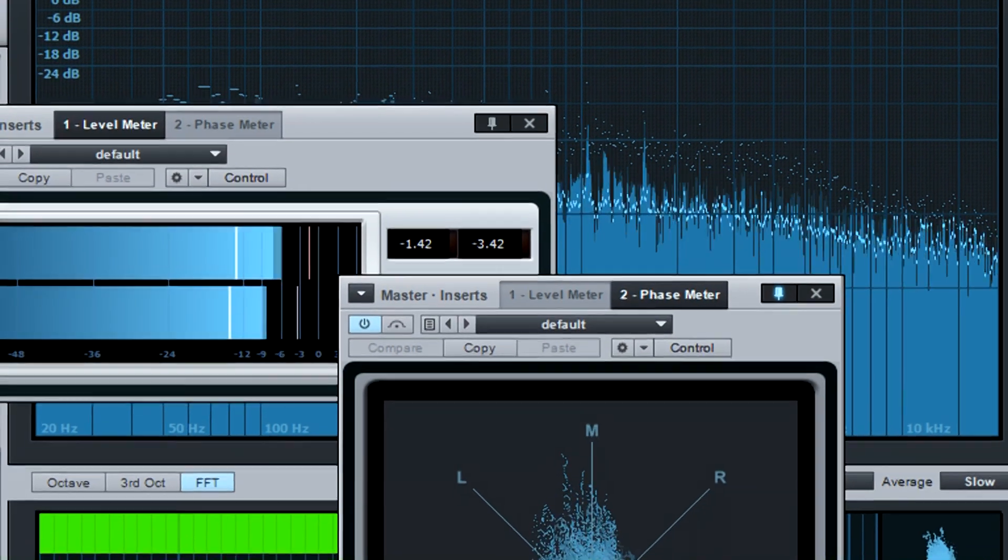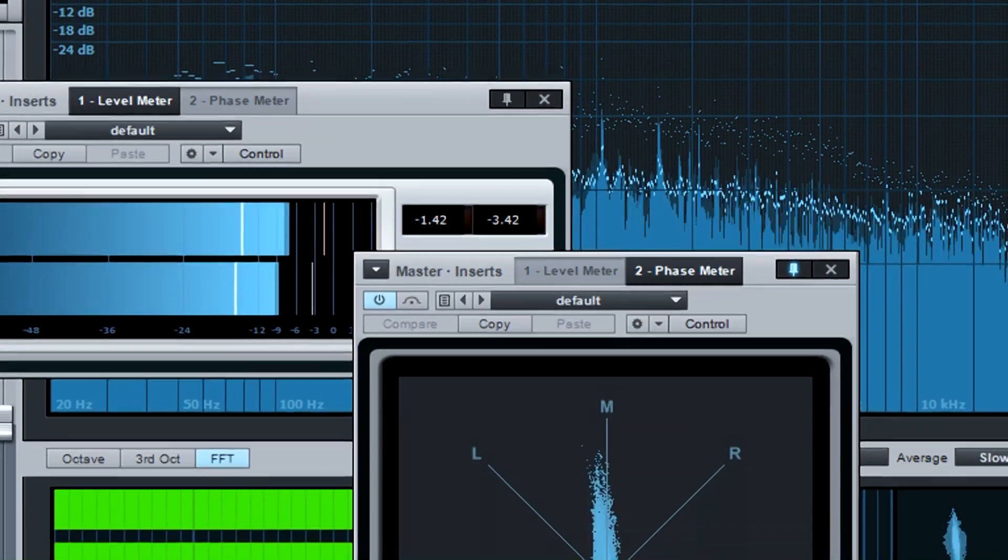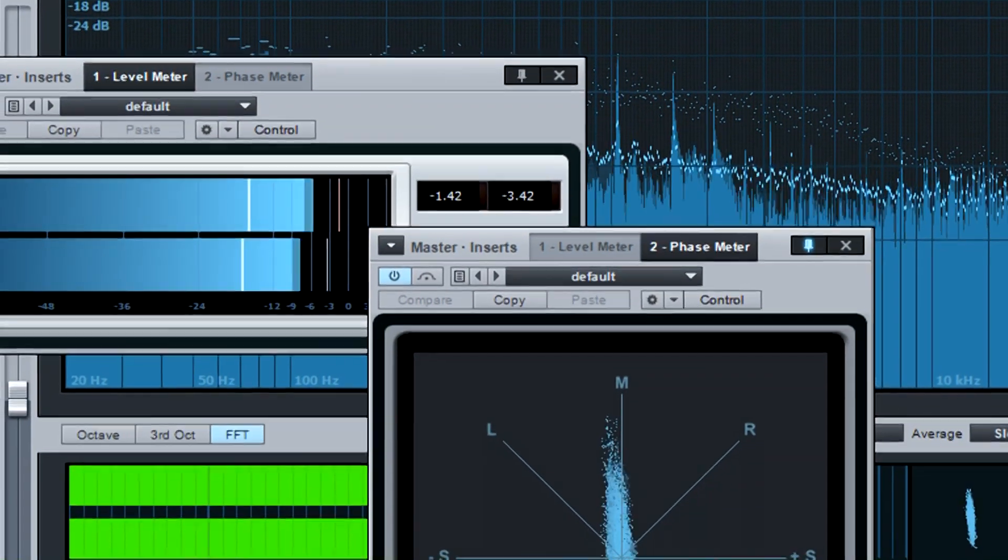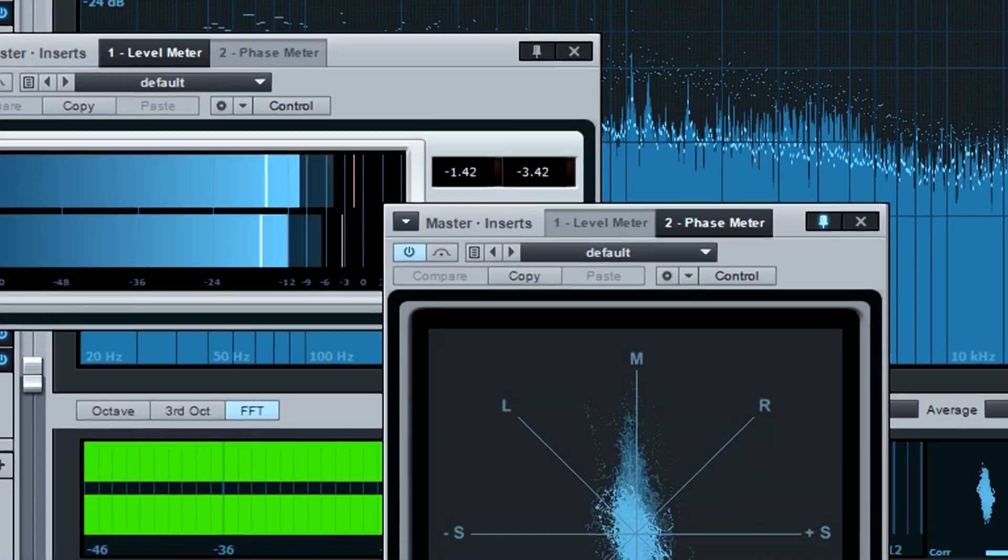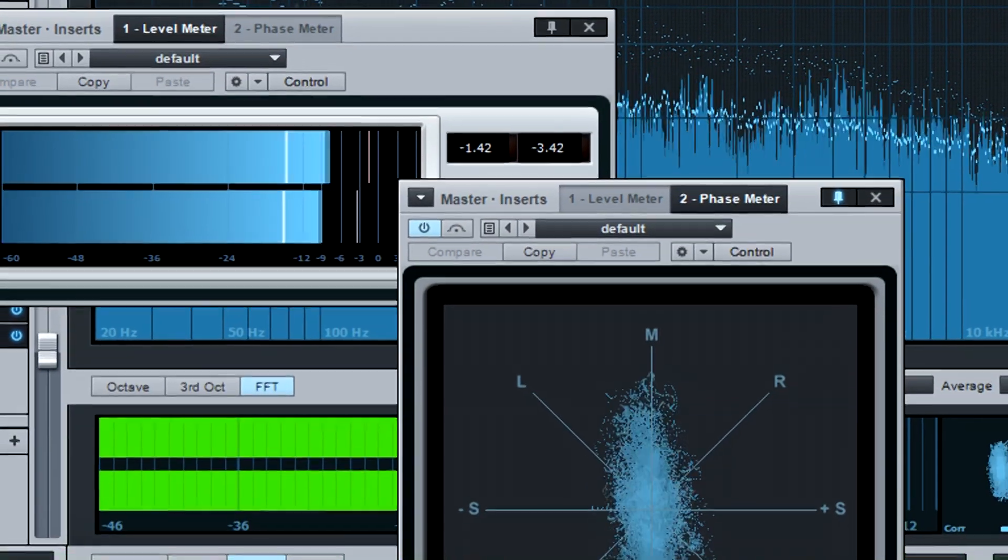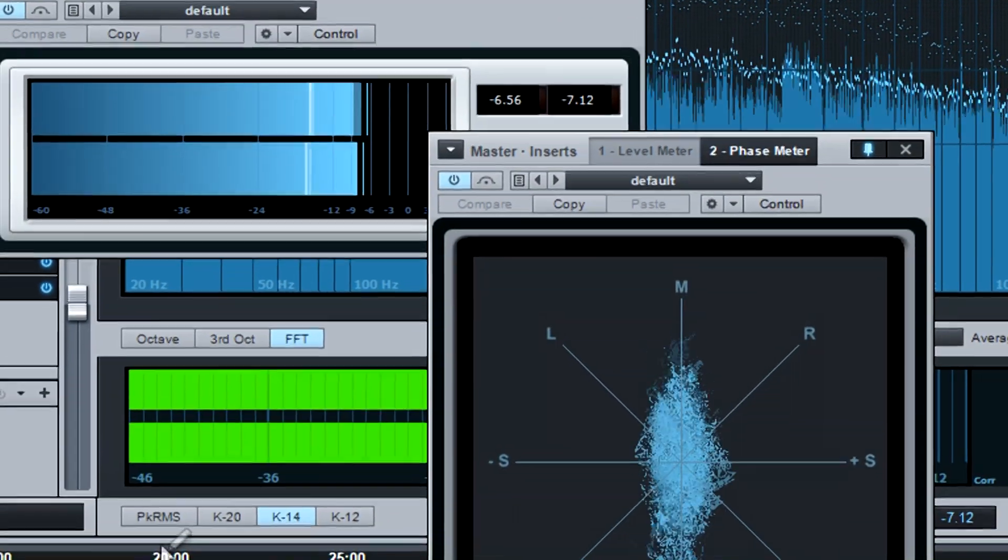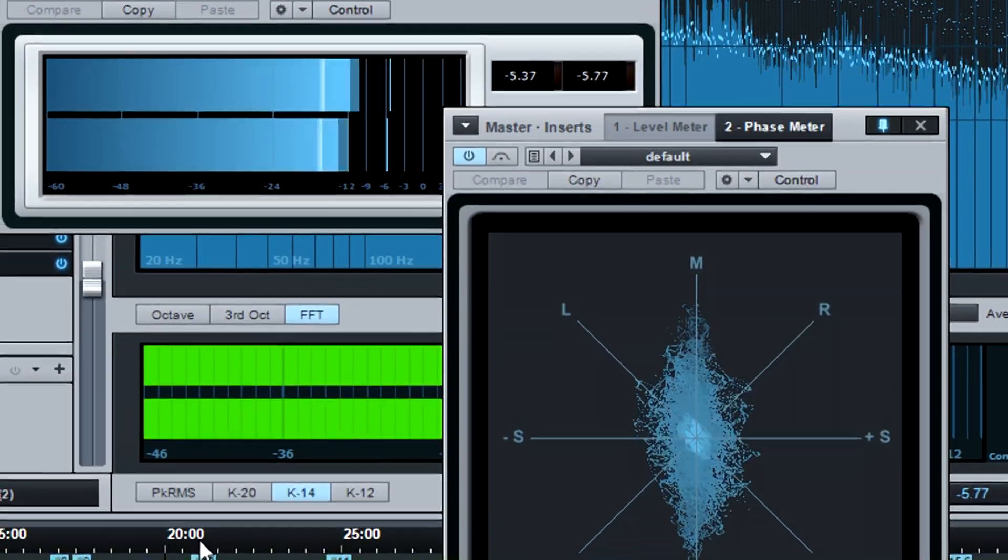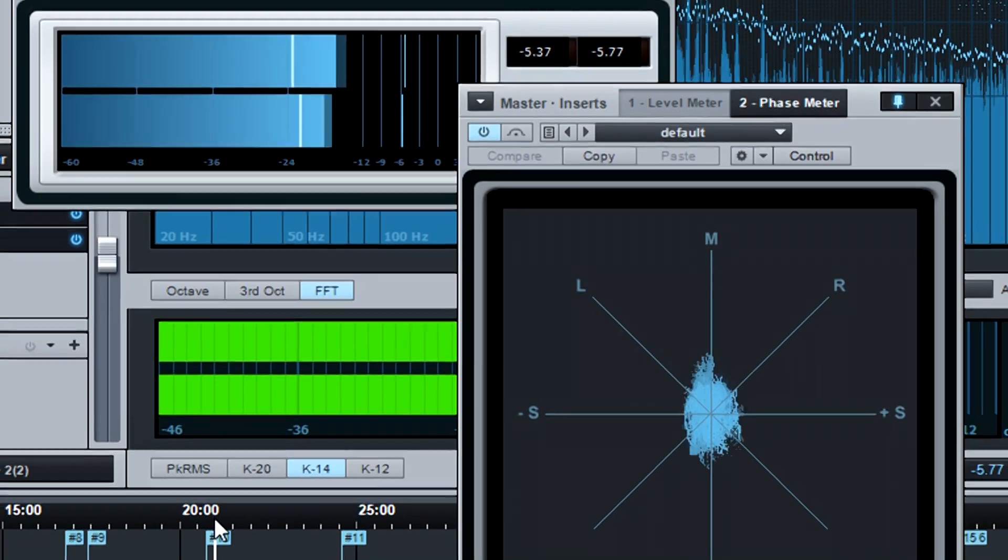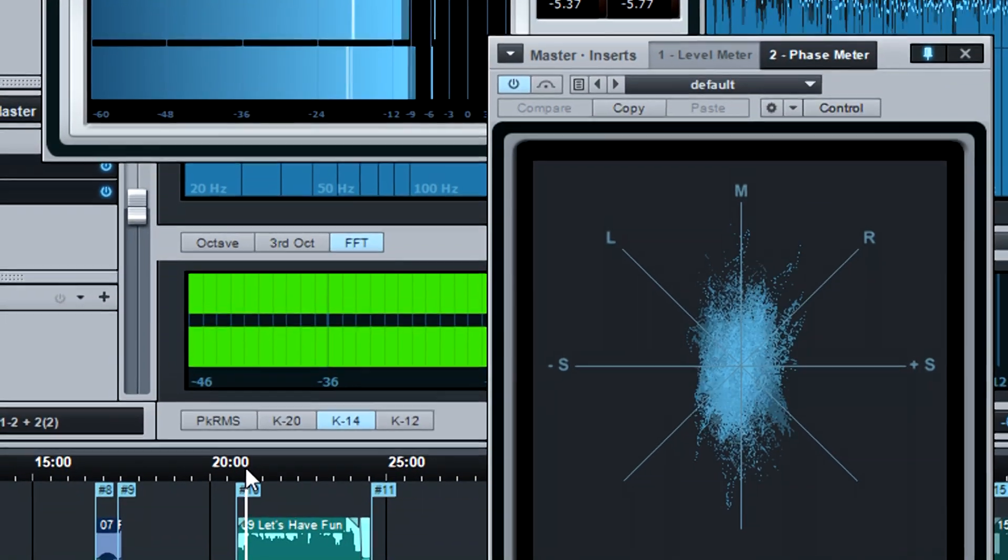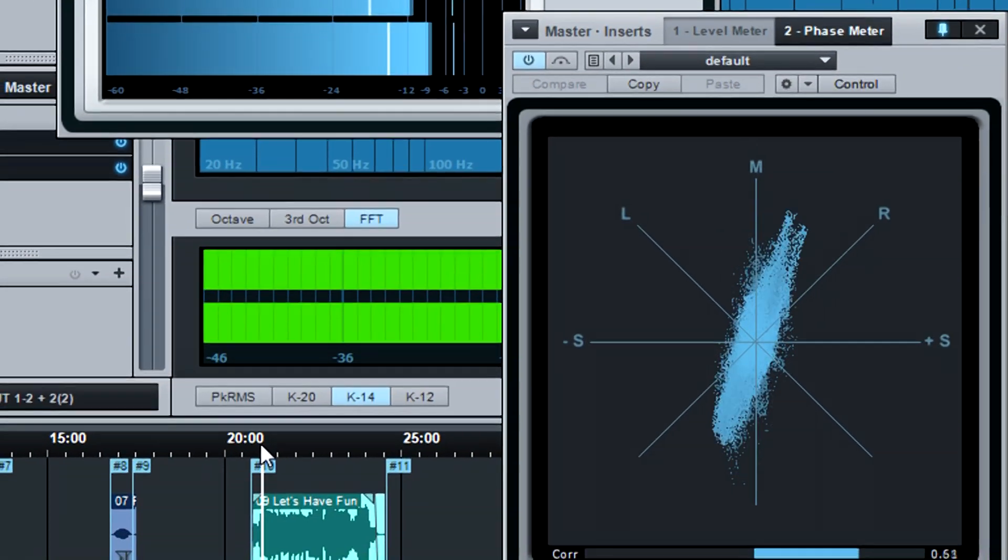Studio One also has analysis tools. While it's never a good idea to master with your eyes, spectrum analyzers and meters can help pinpoint where any problems exist that you're hearing with your ears.